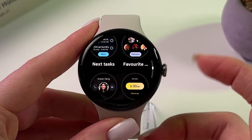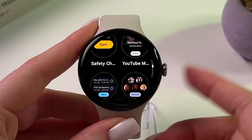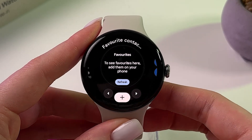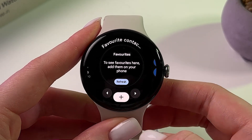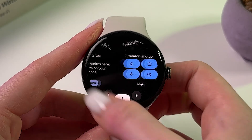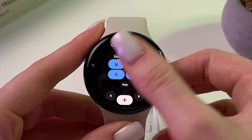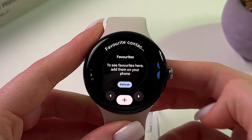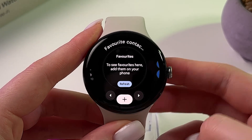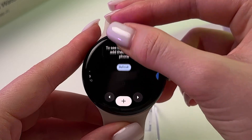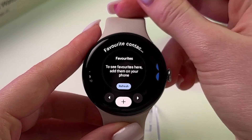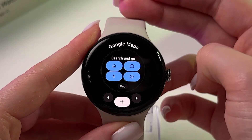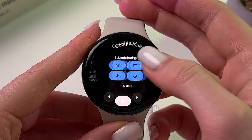Select something from the list — for example, let's choose Favorite Contacts. Now it appears in tiles. To delete something, just swipe it up like that, and now it's gone.